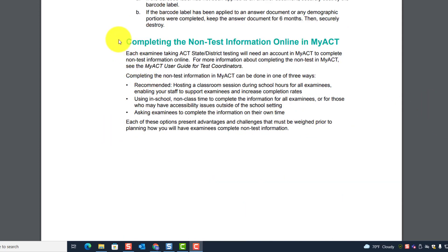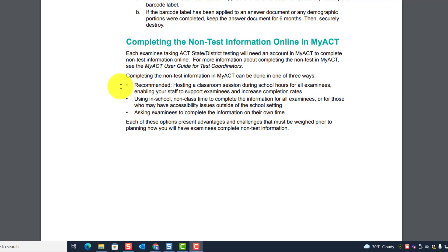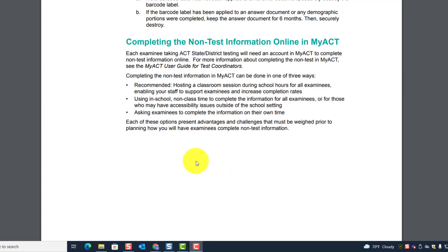The next section talks about completing the non-test information online in MyACT — students are going to complete this. Some of you may do this during the school day, some after school, and some may ask students to do it at home. It can be done at home; you have all the information students need in your materials box.